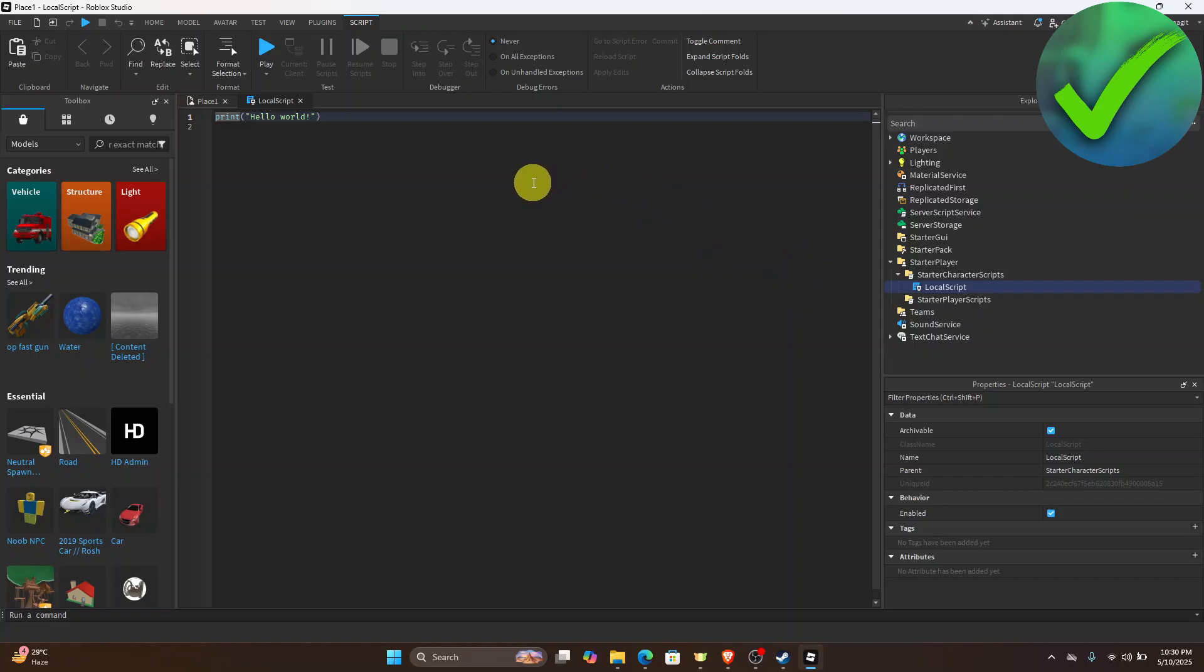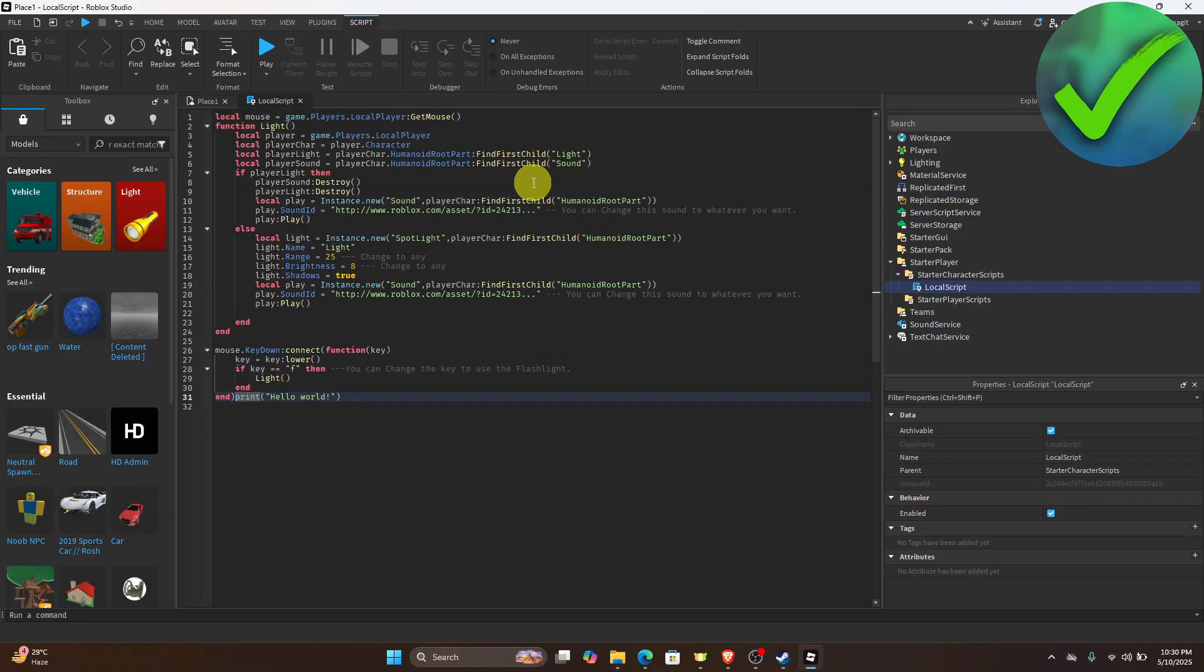All you have to do is go down to the description box where you will be able to see the script that you need to paste. So in this case, this is the script.